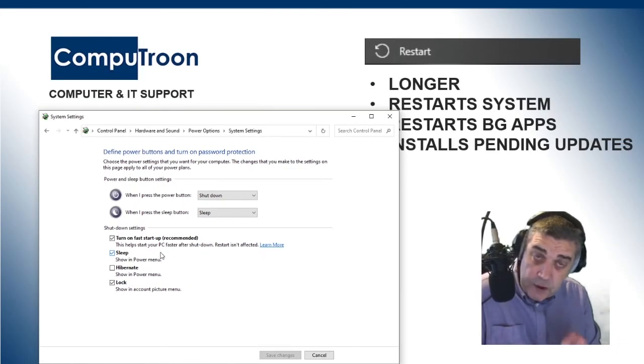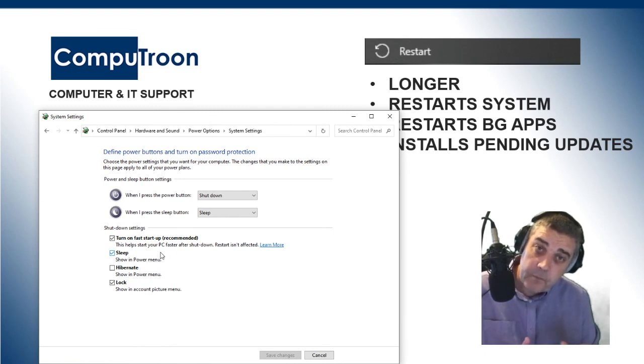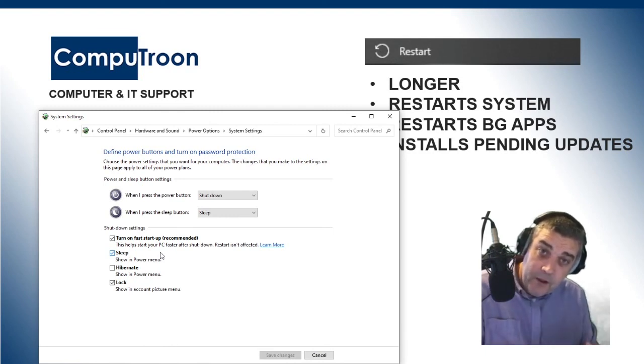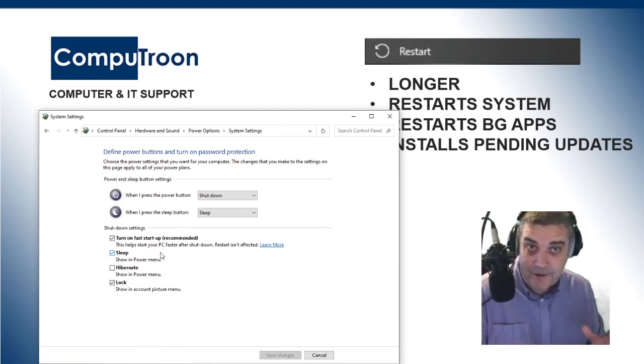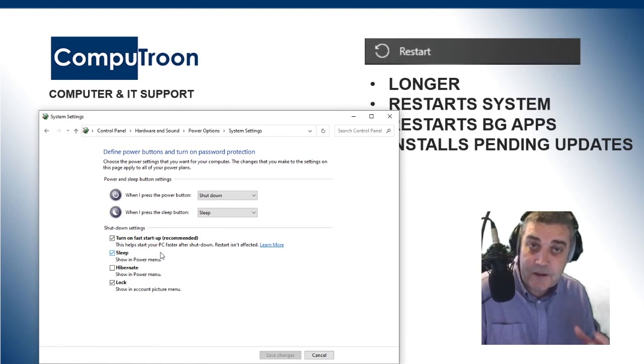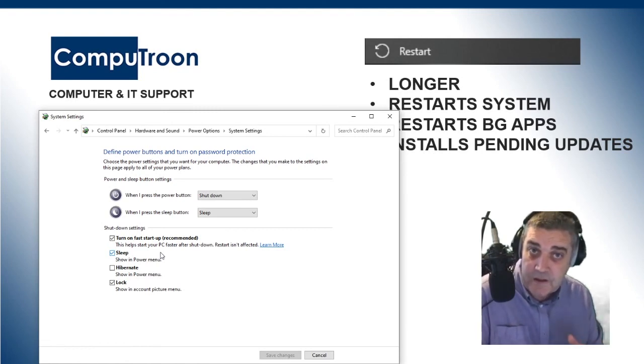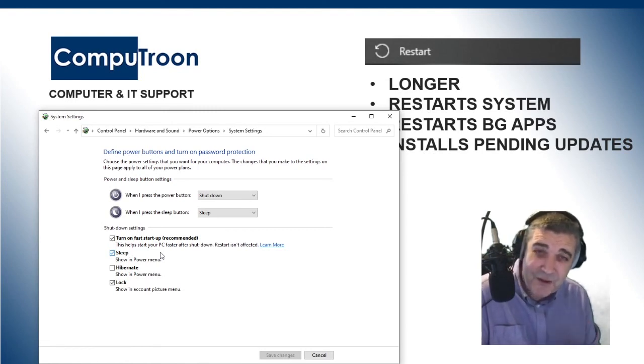So, you can disable that. However, you don't want to do that. Because it's actually a clever little piece of tech, it does allow your system to load quicker. So, you do want to have it enabled.